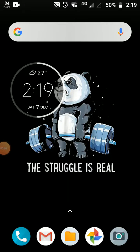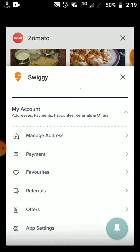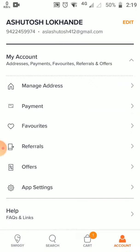Greetings for the day, respected authority. I was going through the comparison of Zomato and Swiggy in terms of UI or UX, and one such flaw I found in Swiggy was when we go into the account section.